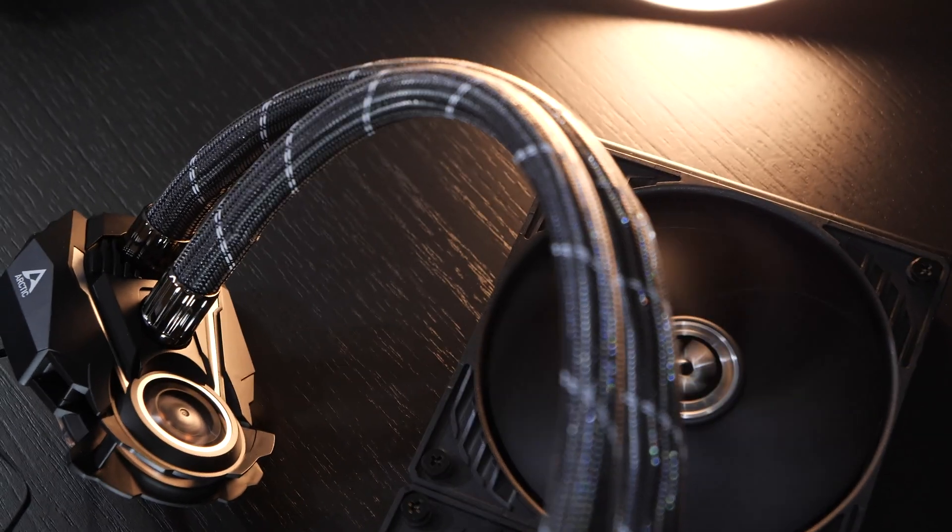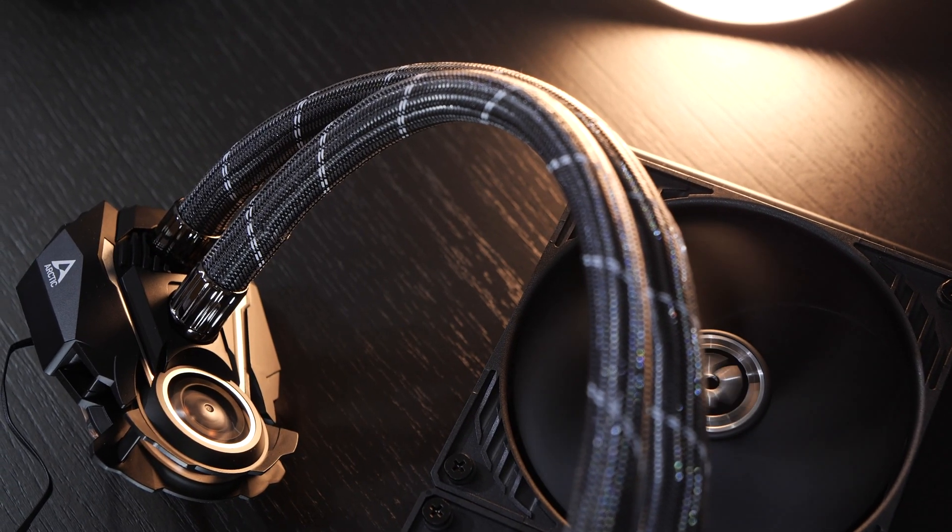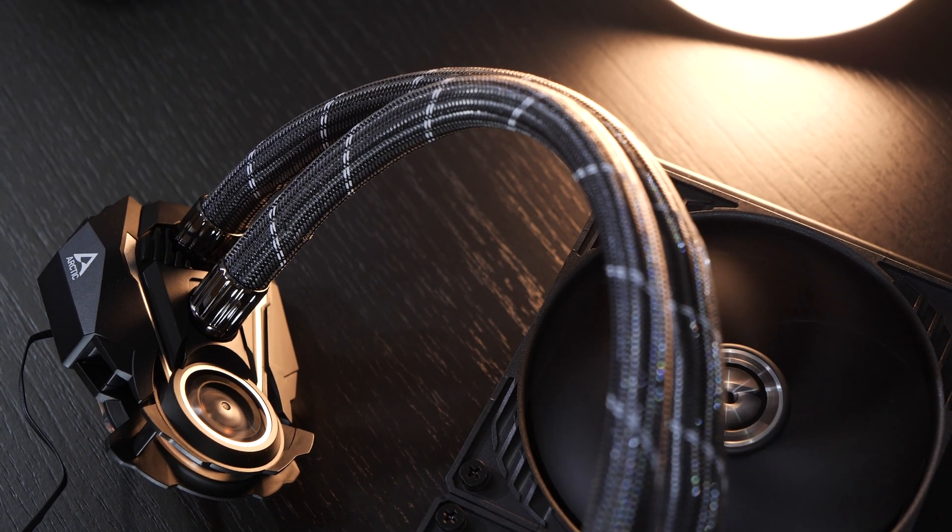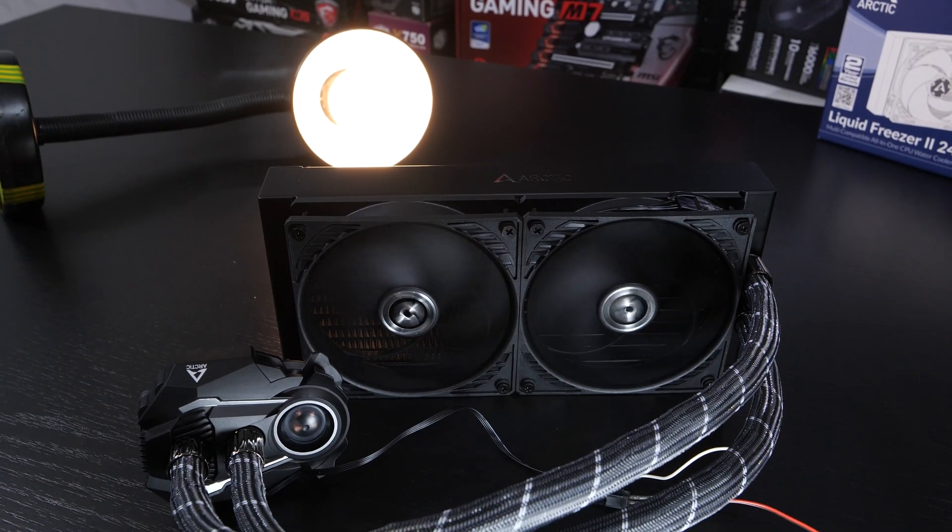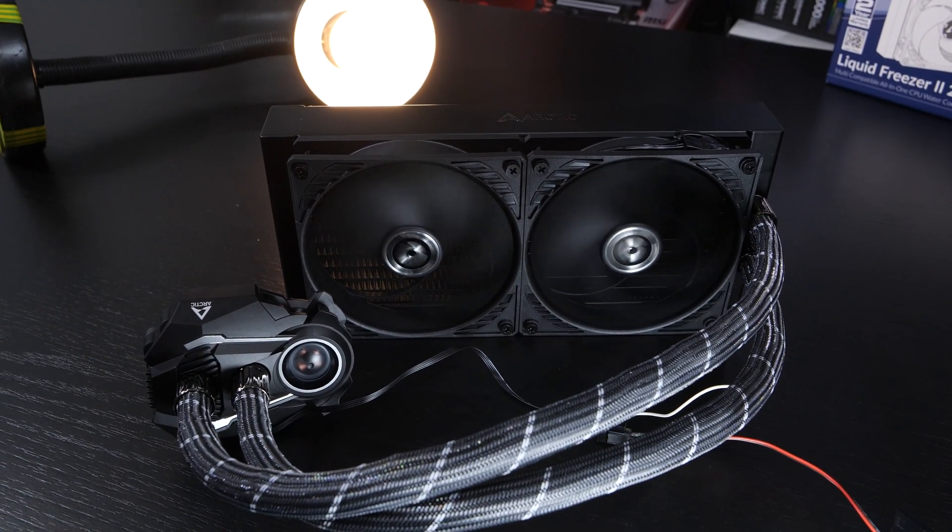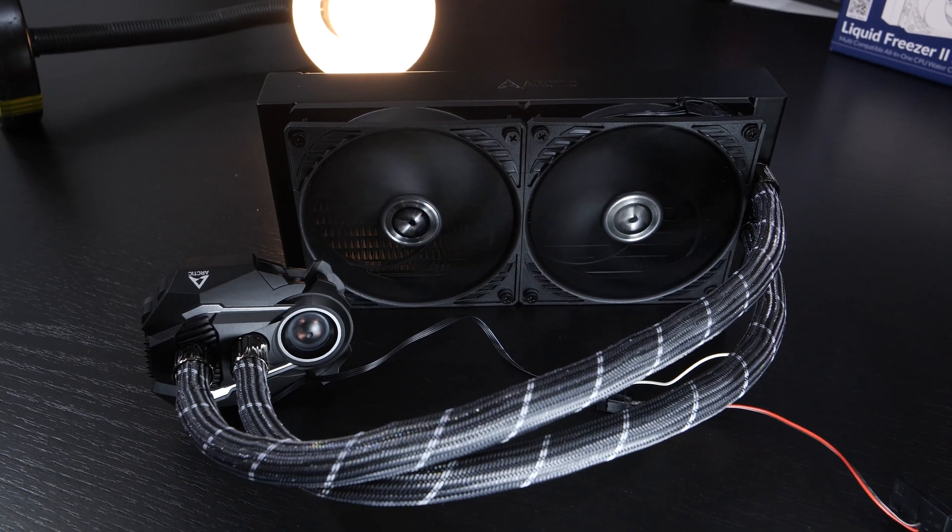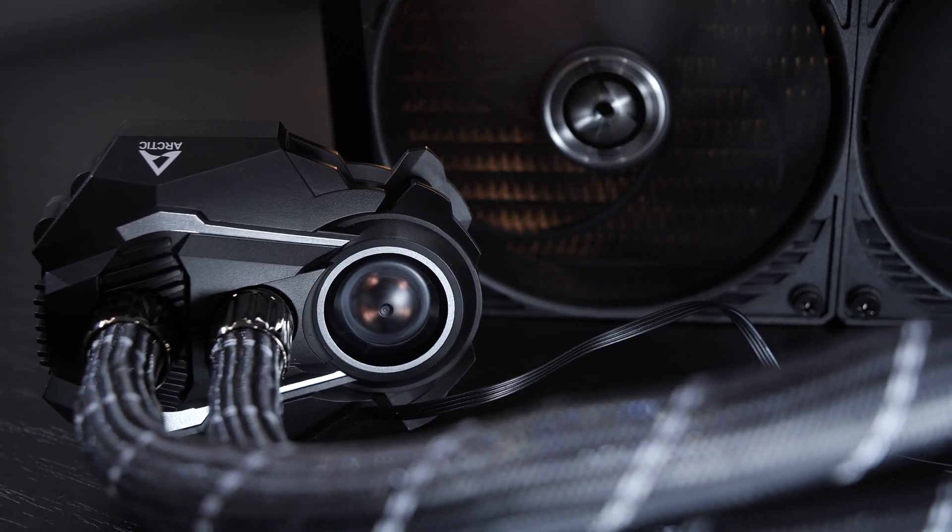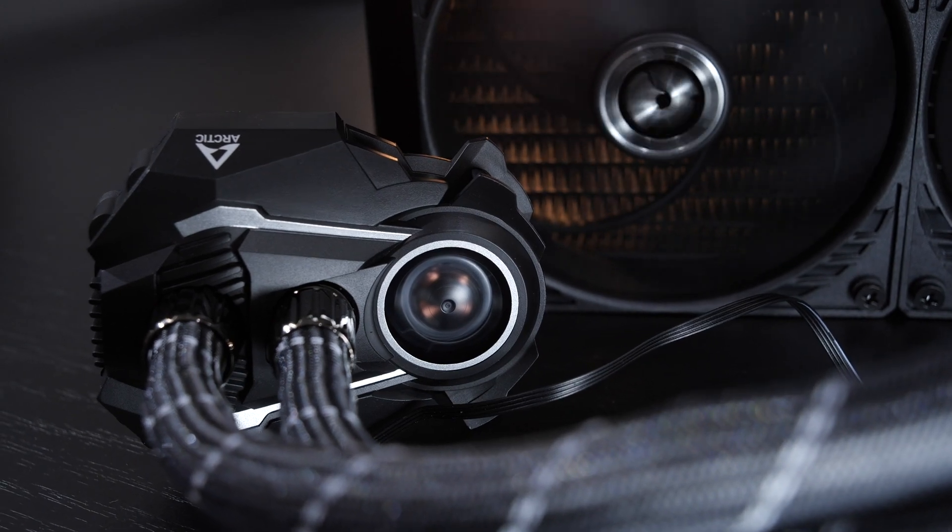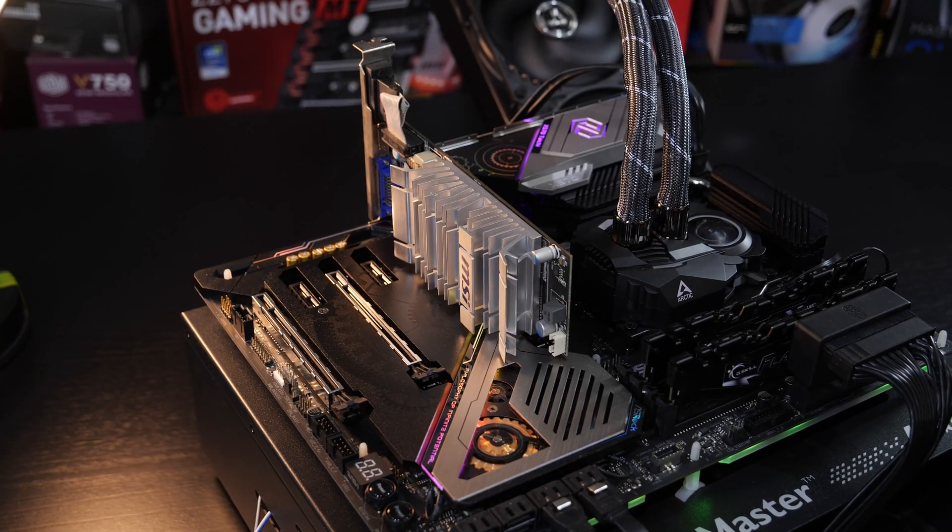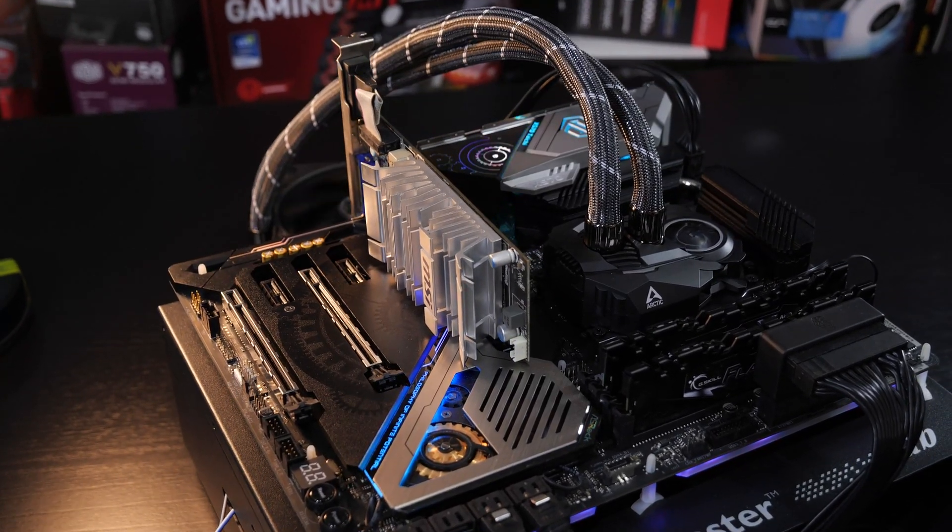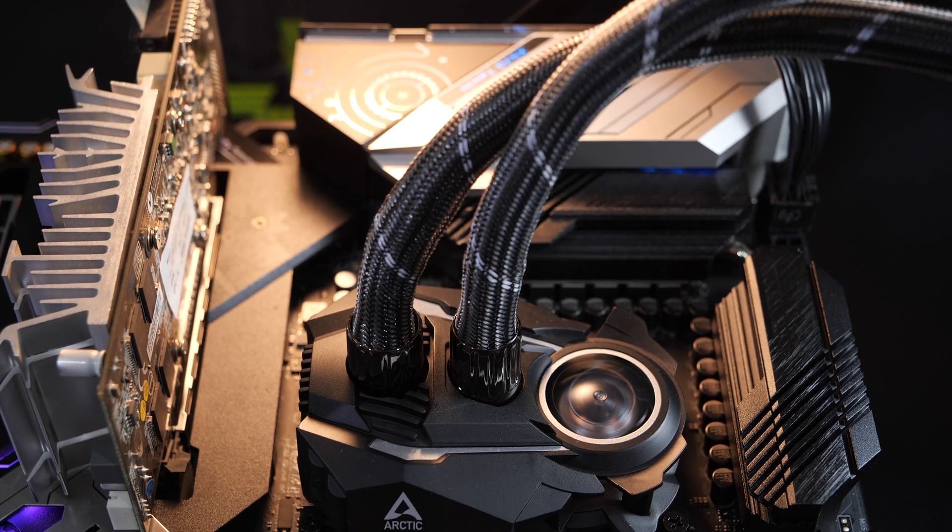I gotta say, the design sure will polarize. Some will hate it, some will love it. Honestly, I'm not really into it that much. I mean, the looks of the radiator, the fans and tubing look great, but it's the pump design I'm not really a fan of, aesthetically speaking. But luckily, looks never really make it into my final rating, since beauty always happens to be in the eye of the beholder, after all.